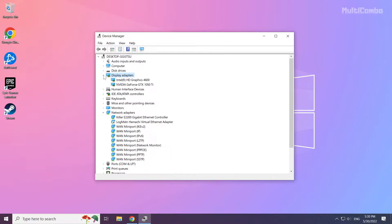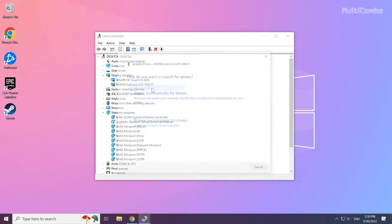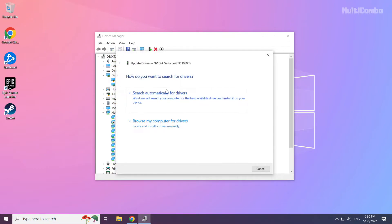Select your display adapter. Right click and update driver. Search automatically for drivers.